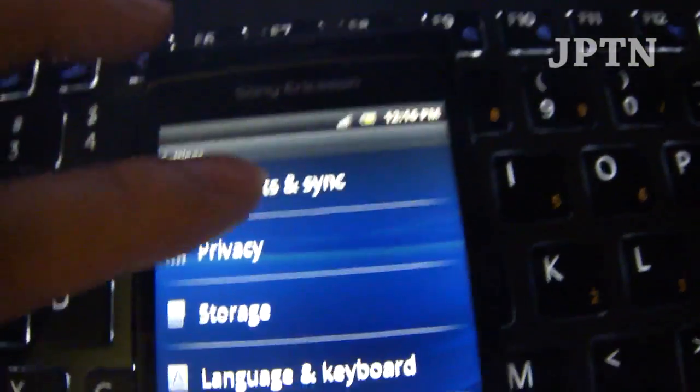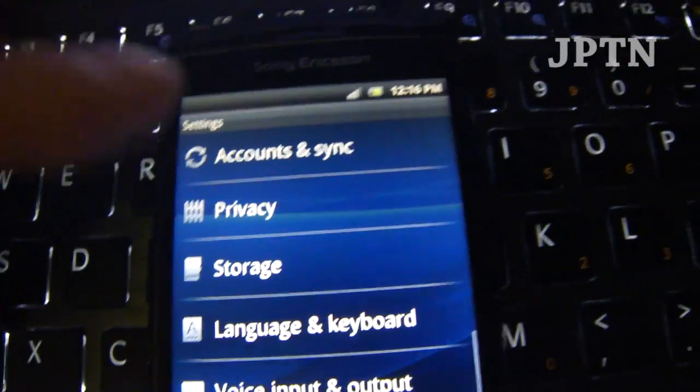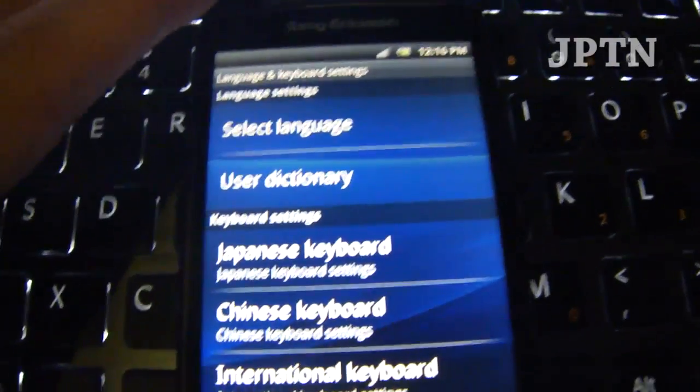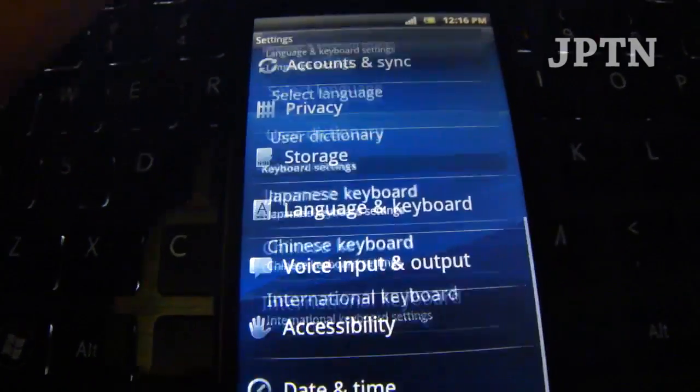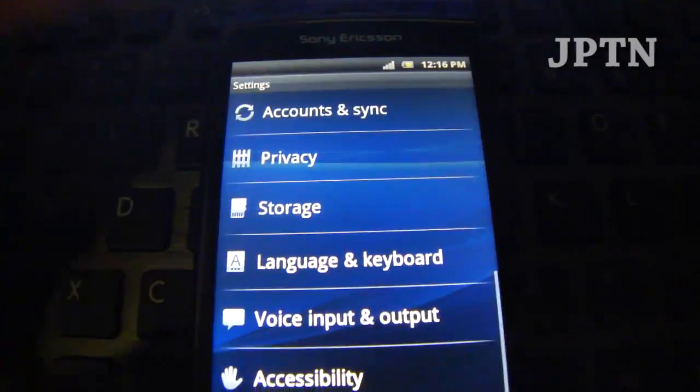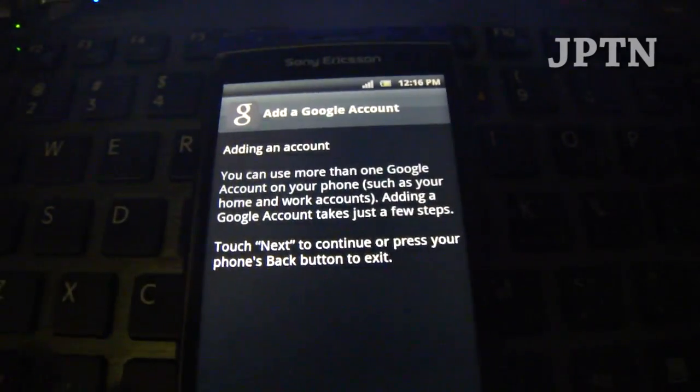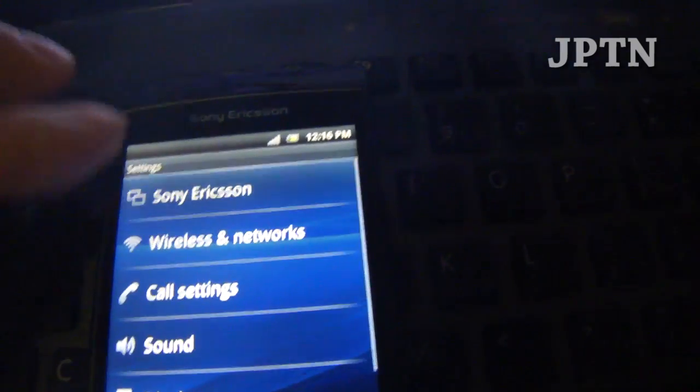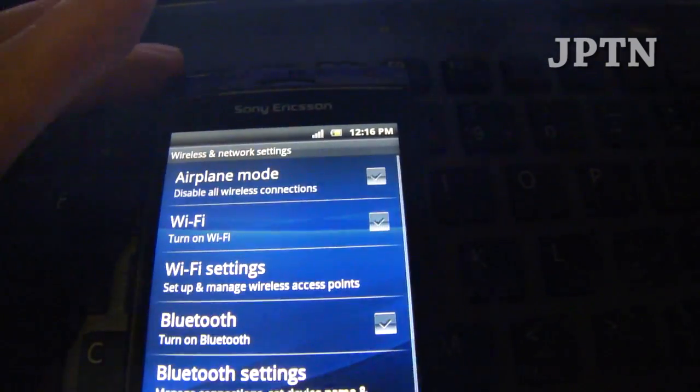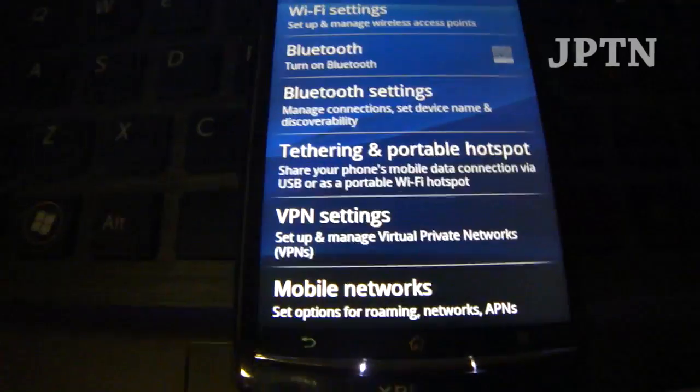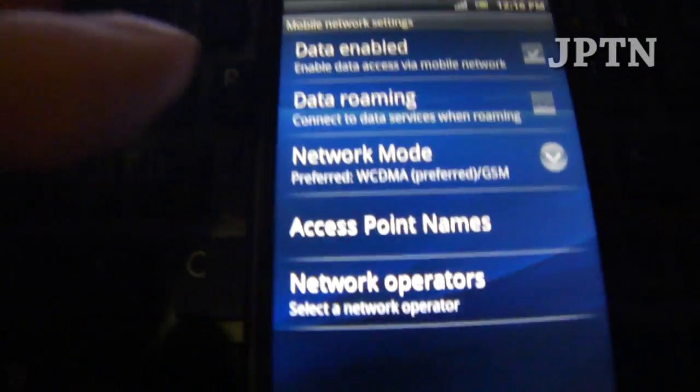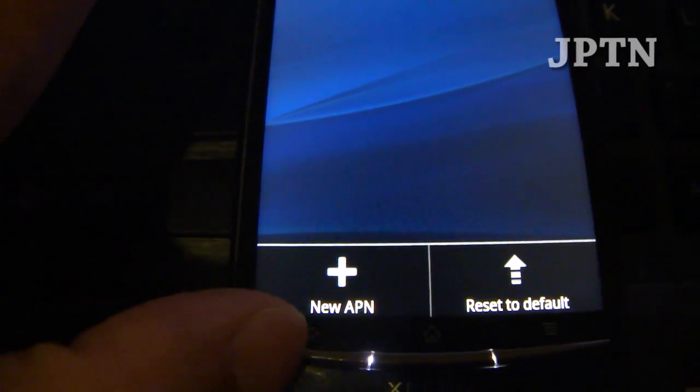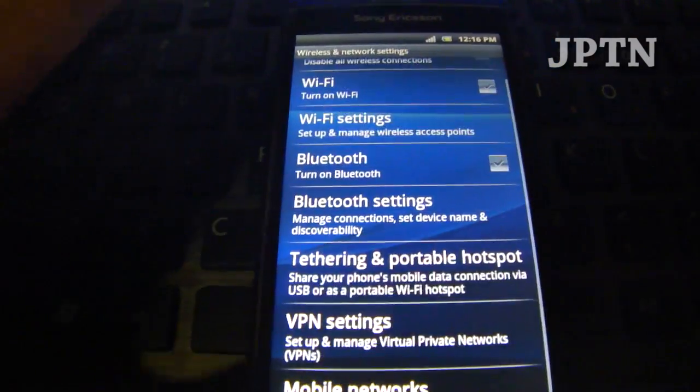Some of the new features. Privacy's the same. There's now an international keyboard. Voice input. Accessibility needs to go to the market. Sony Ericsson. Wireless and networks. So in here is where you enter in your APN information for 3G data. Access point names. You'd have to enter it in manually or restore it using APN Backup and Restore. I'll do that afterwards.